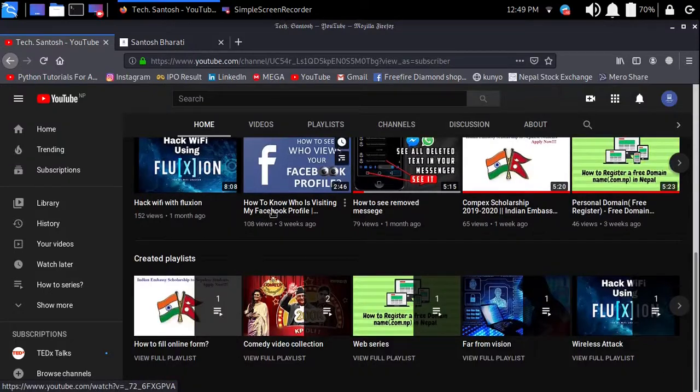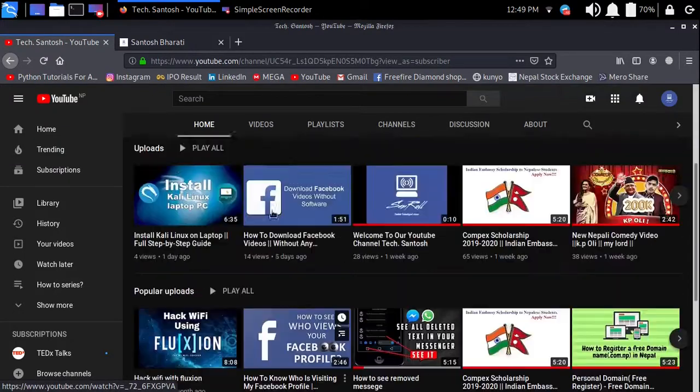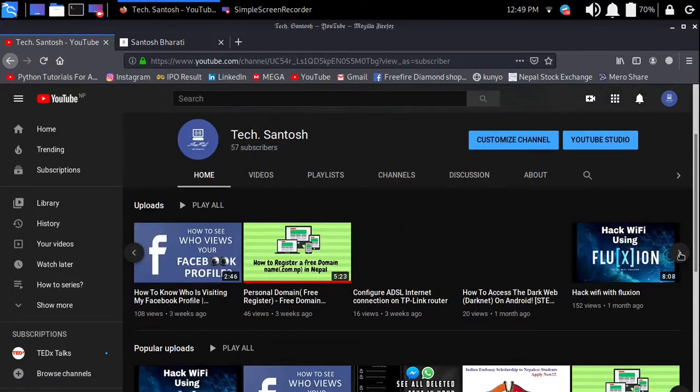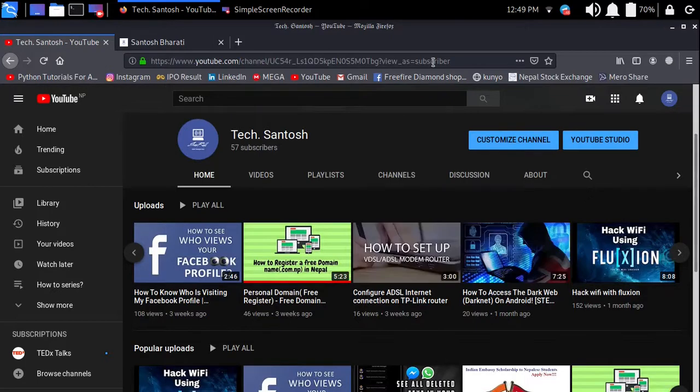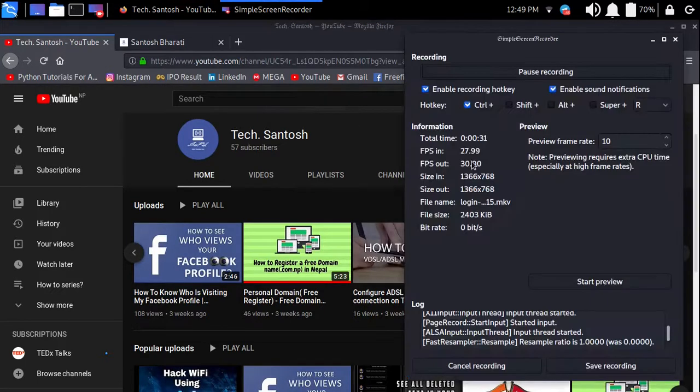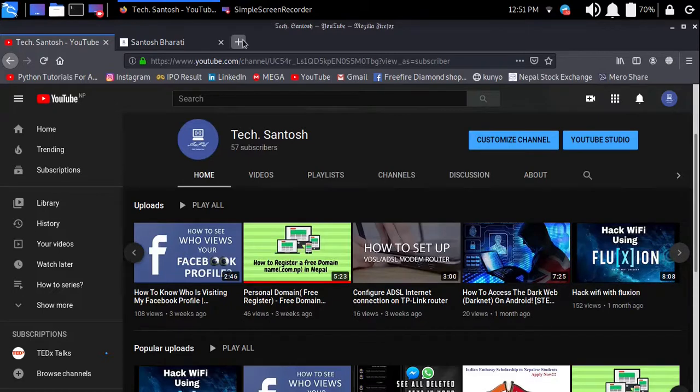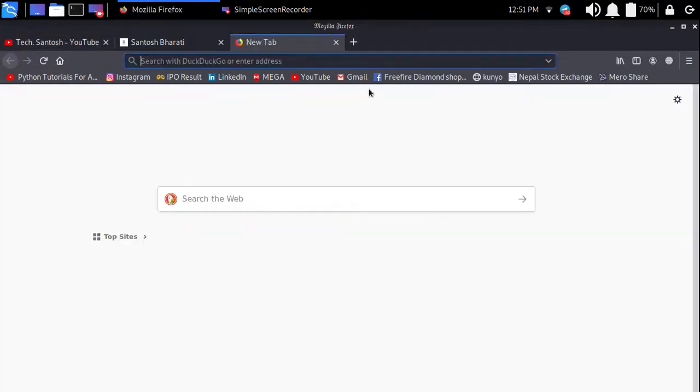Here I had already uploaded some videos. If you like them, you can watch it out on my YouTube channel. Thank you. Let's begin the video.